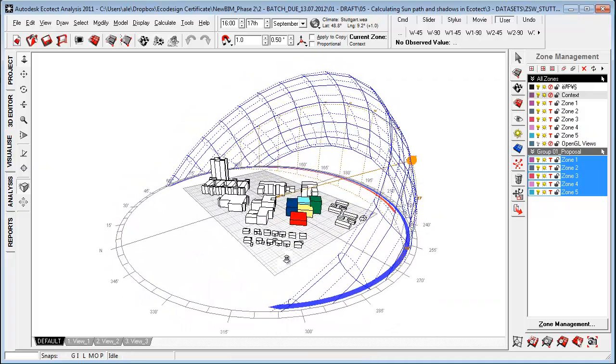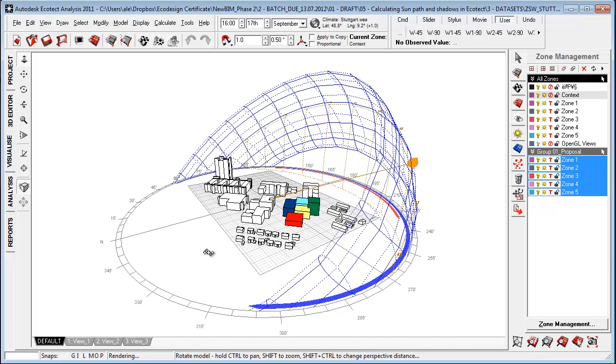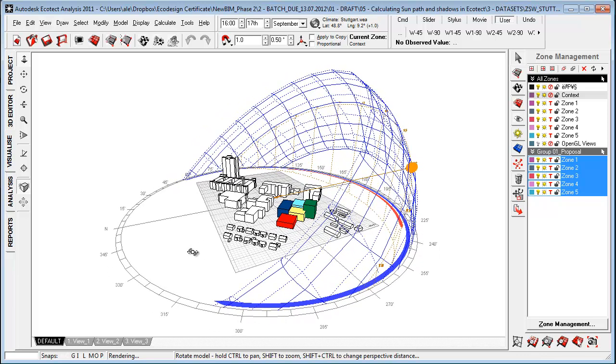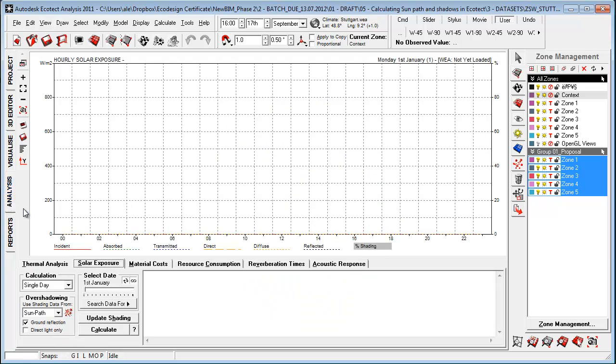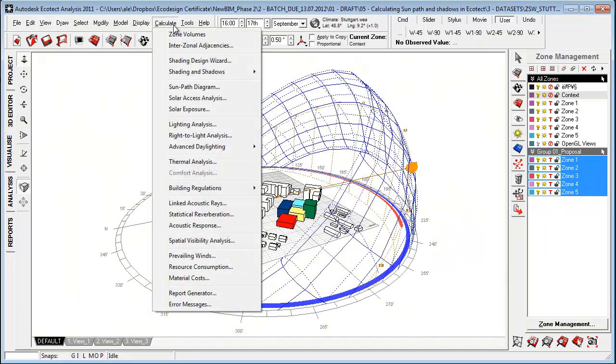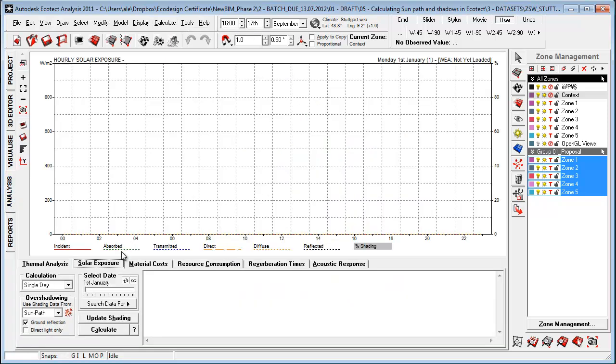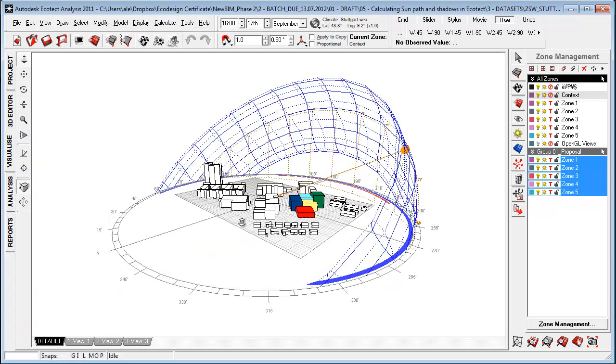For doing this you can use two different types of functionality within Ecotech. One is under the analysis here solar exposure and the other is under Calculate called the sunpath diagram. In this video I'll focus on the sunpath diagram and the solar exposure tool.